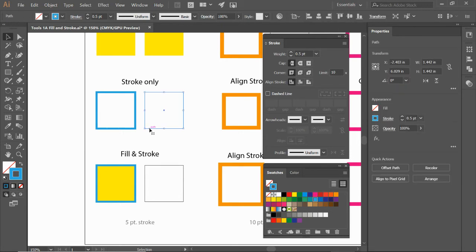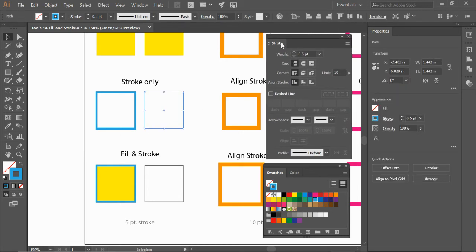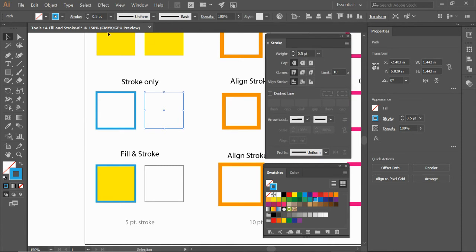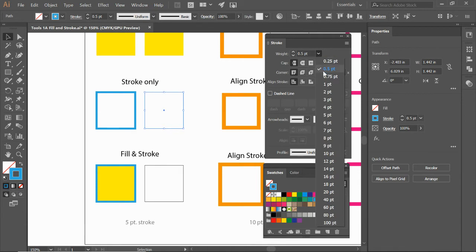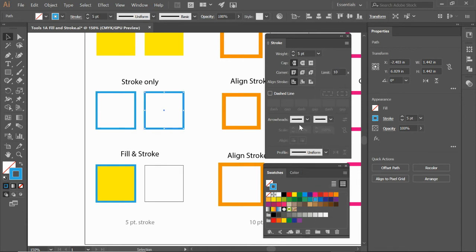So on this square, I'm going to come up to my weight for my stroke. It's either right here on your stroke toolbar or up across the top under your controls and we could change this to a five point stroke and there we go.